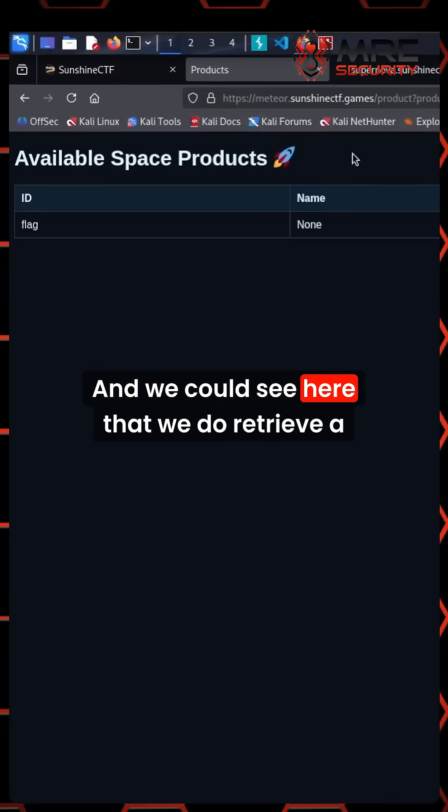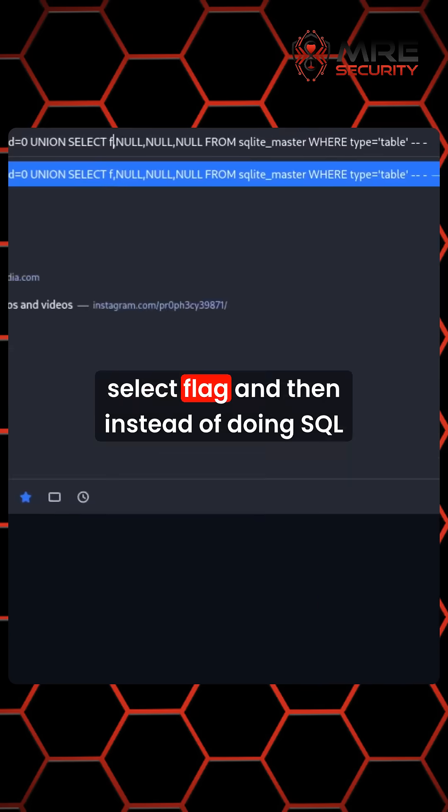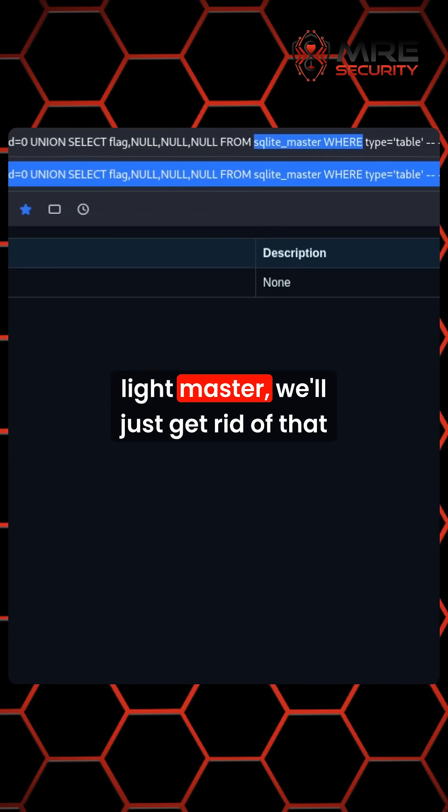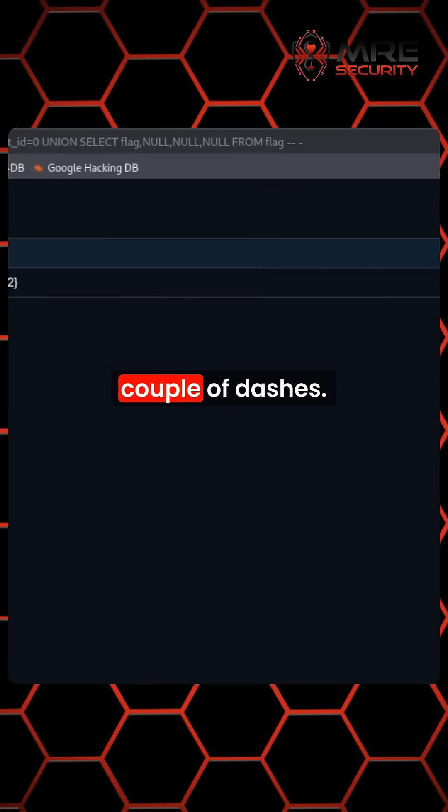We could see here that we do retrieve a flag table, select flag. Then instead of doing SQLite master, we'll just get rid of that and then just supply it with flag with the couple dashes.